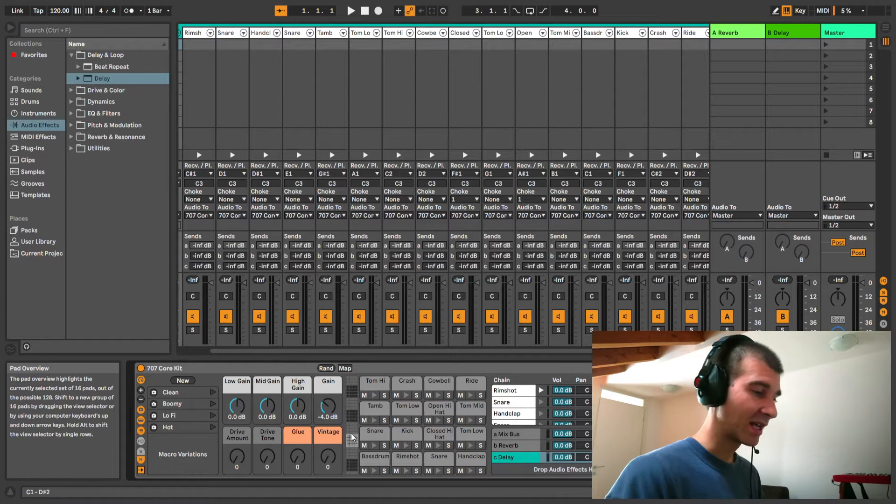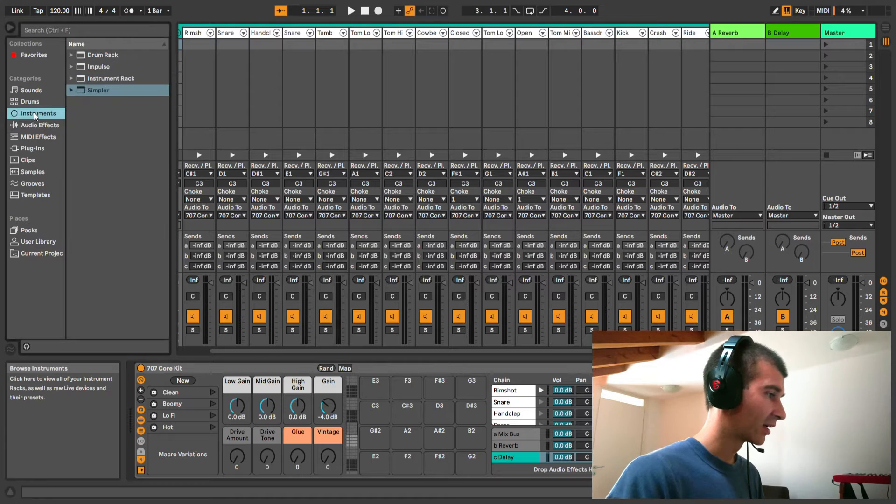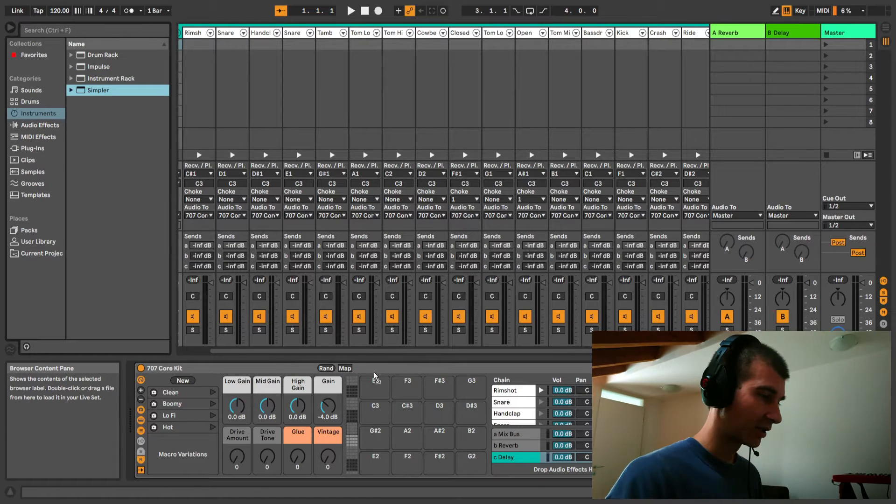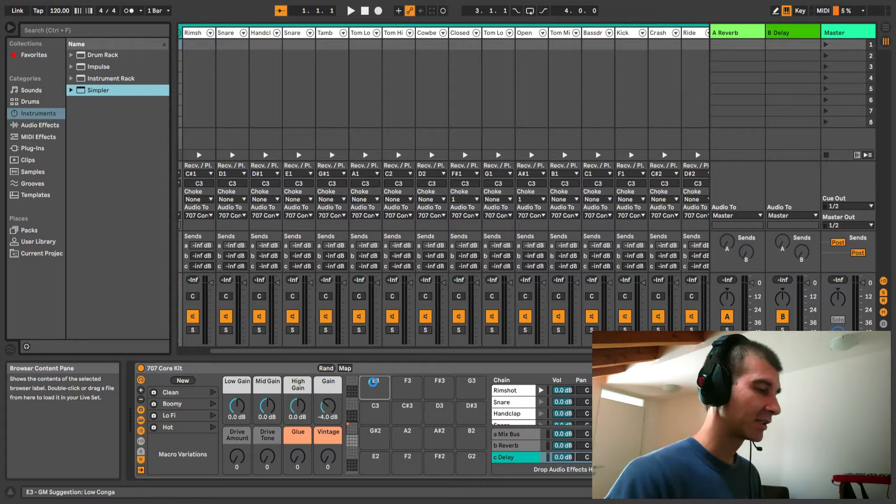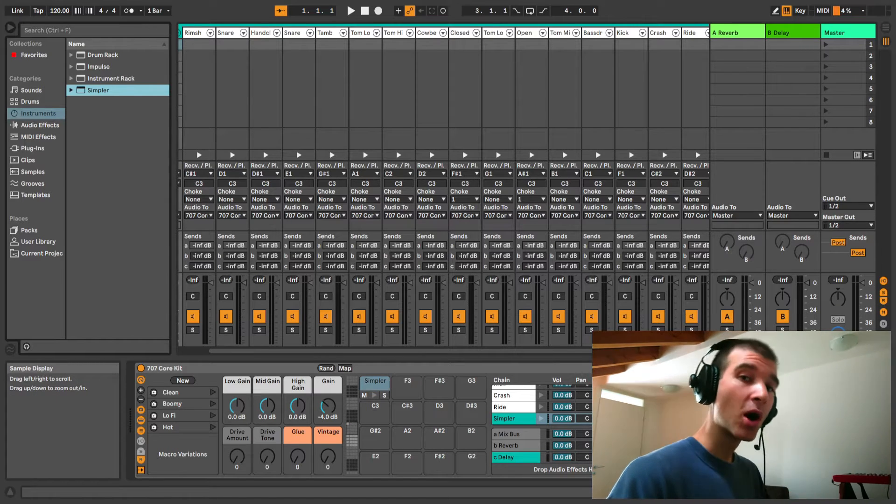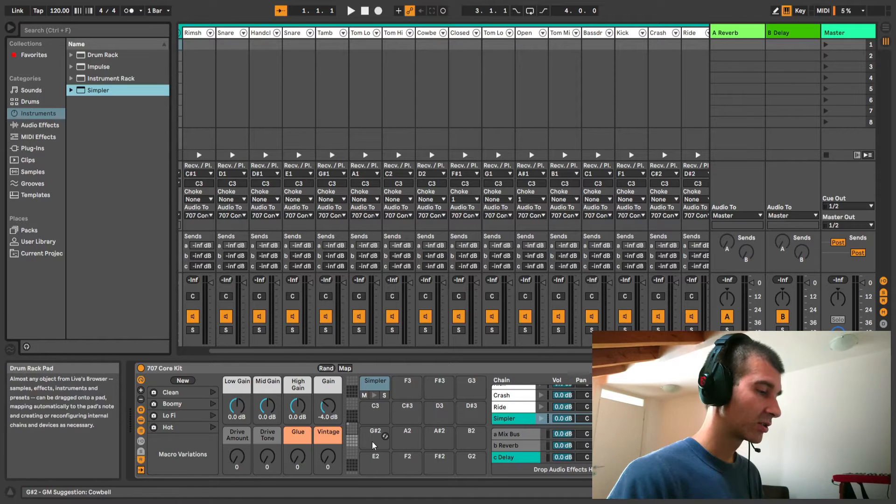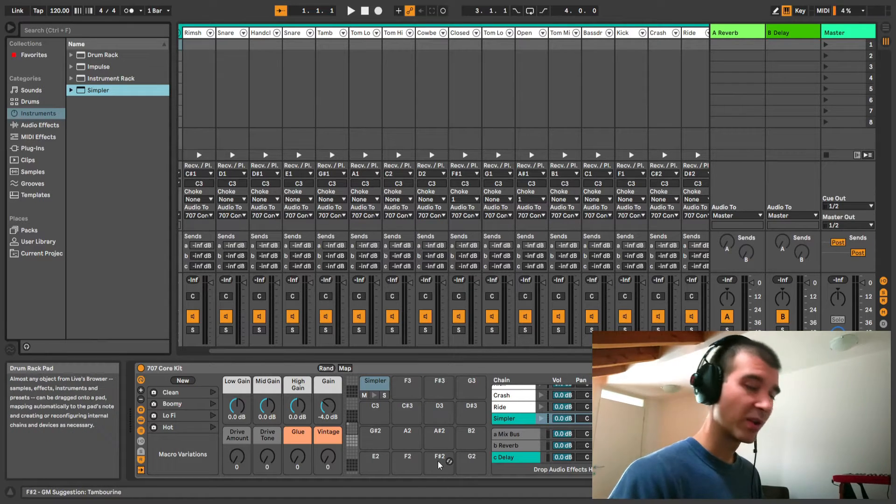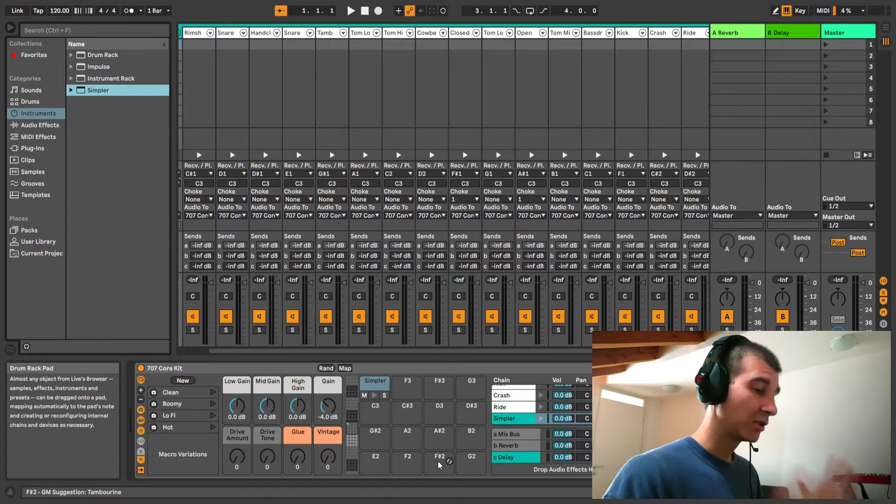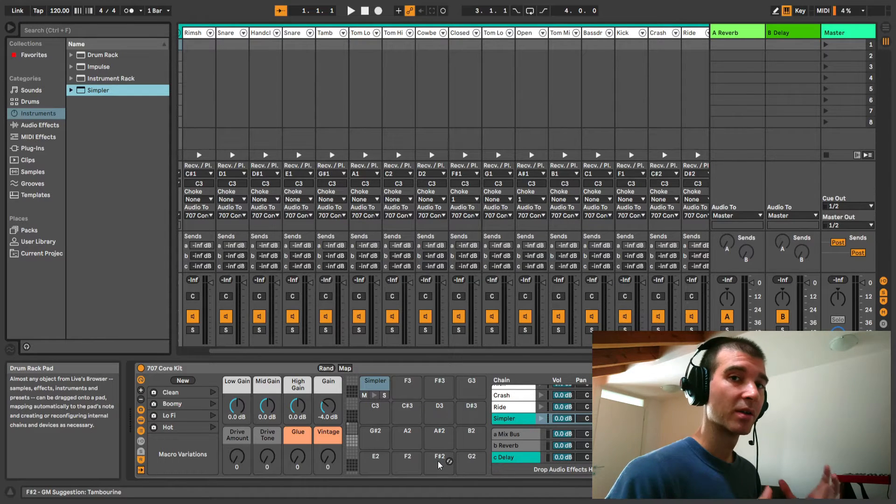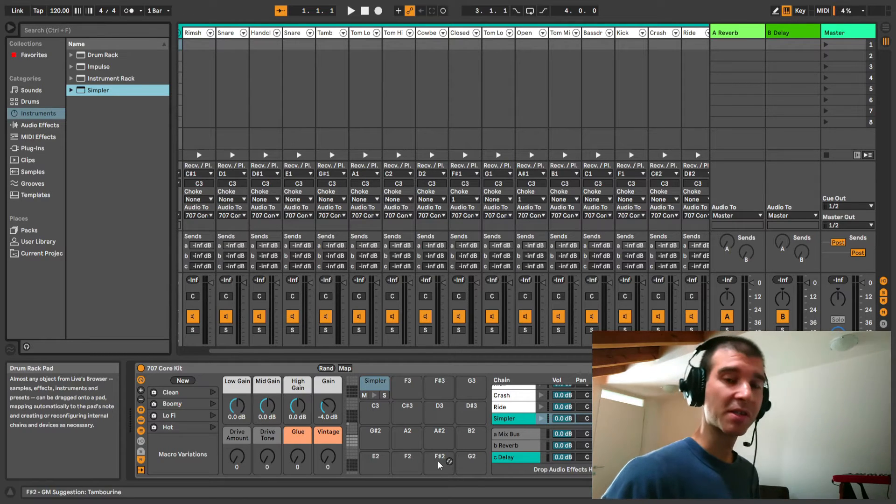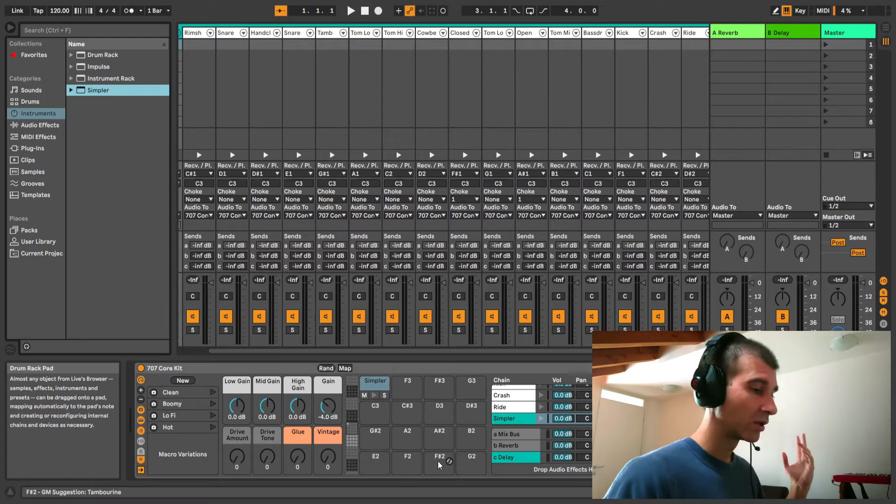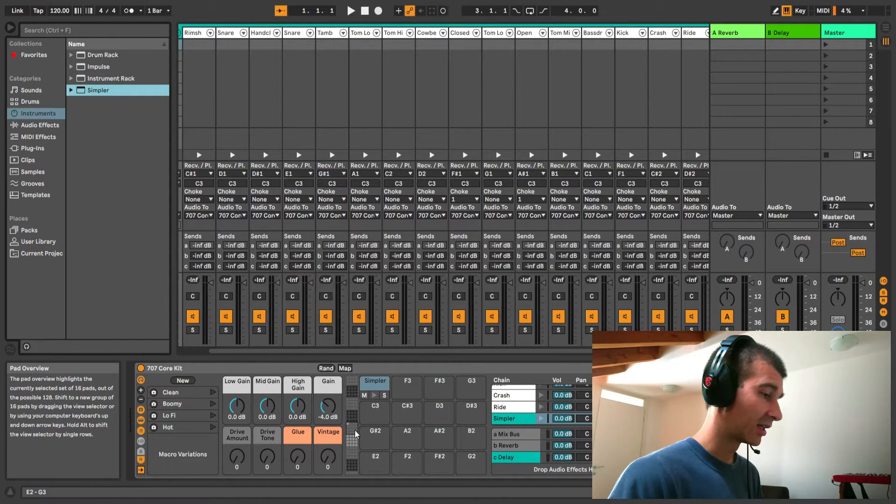We could select a different grid like this one, drag an instance of simpler onto one of those pads or each of those 16 pads, and we could even load our own separate samples in there. You could fill out this grid with 16 instances of sampler or simpler using your own drum sounds, or you could even use some different sounds - piano, synth samples. The sky is the limit here.